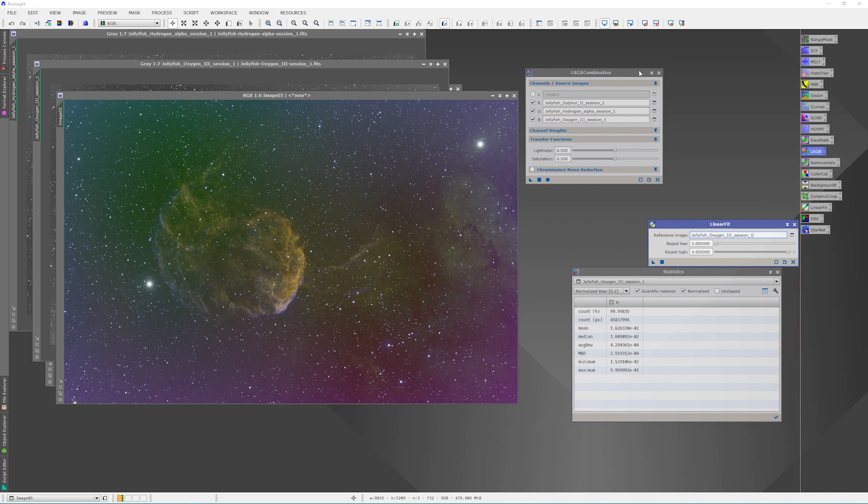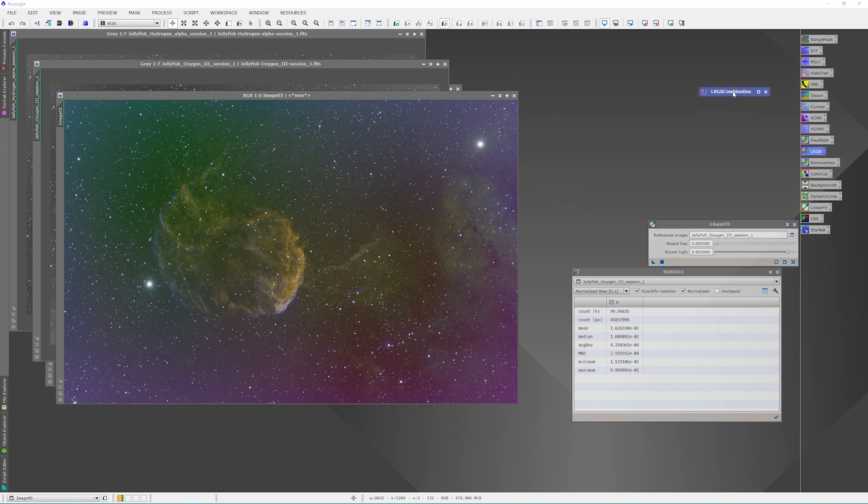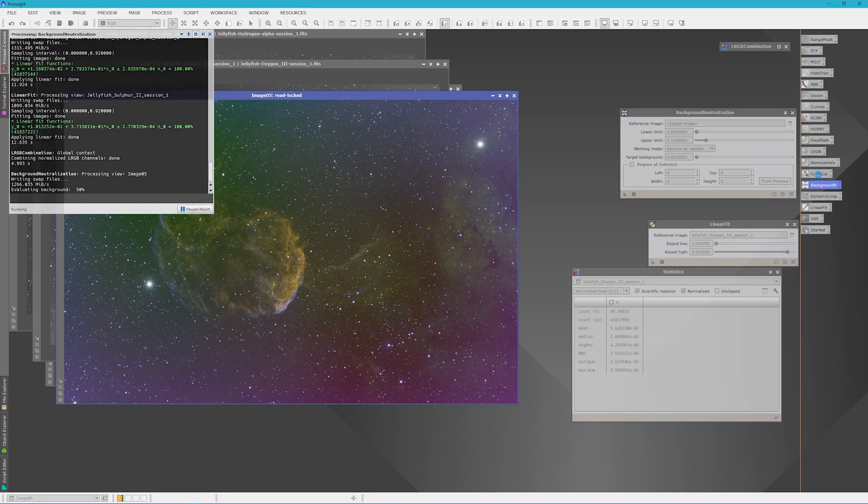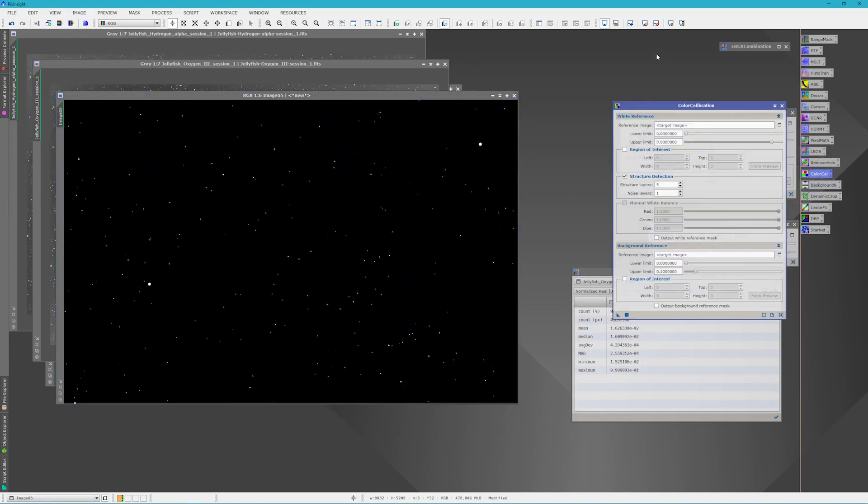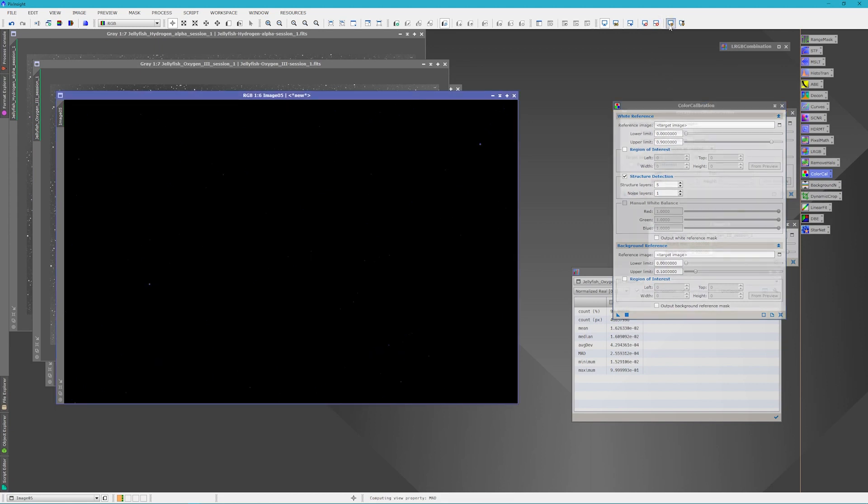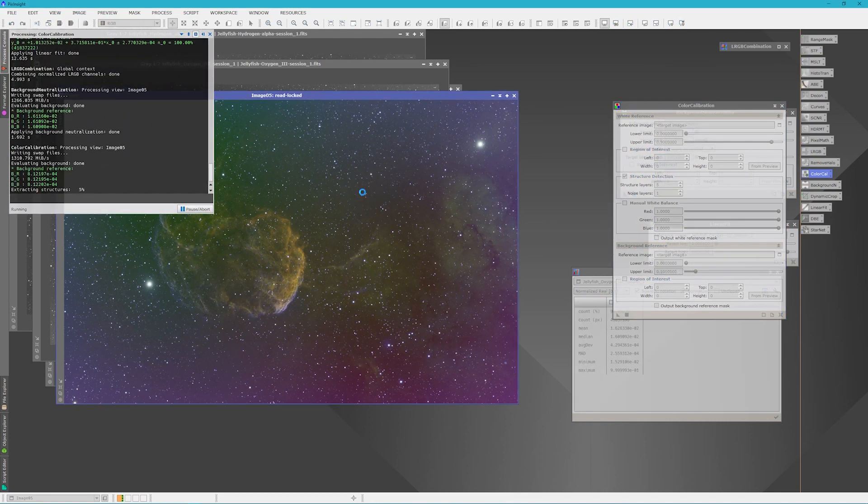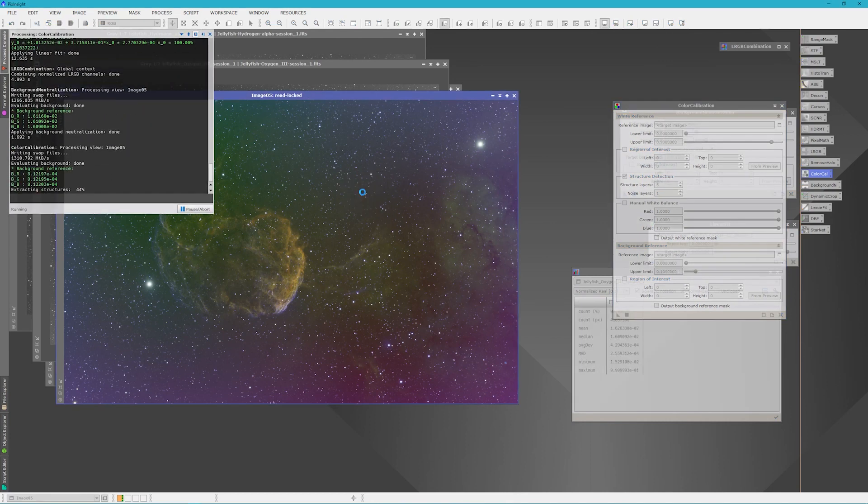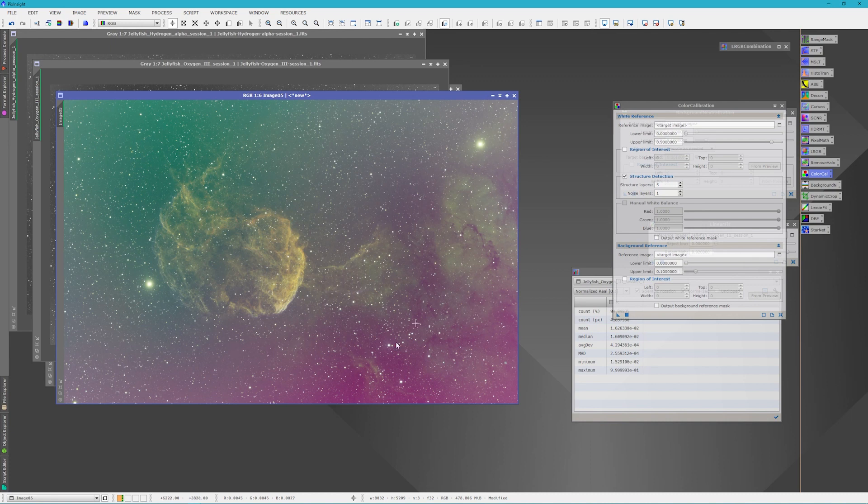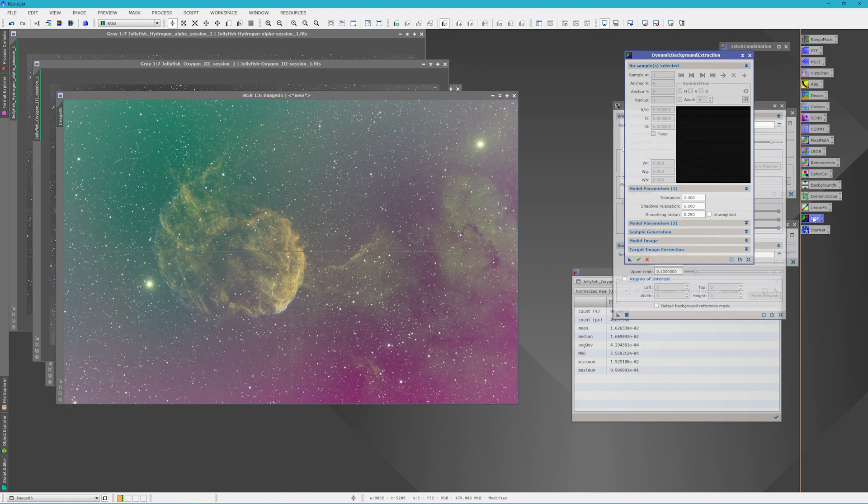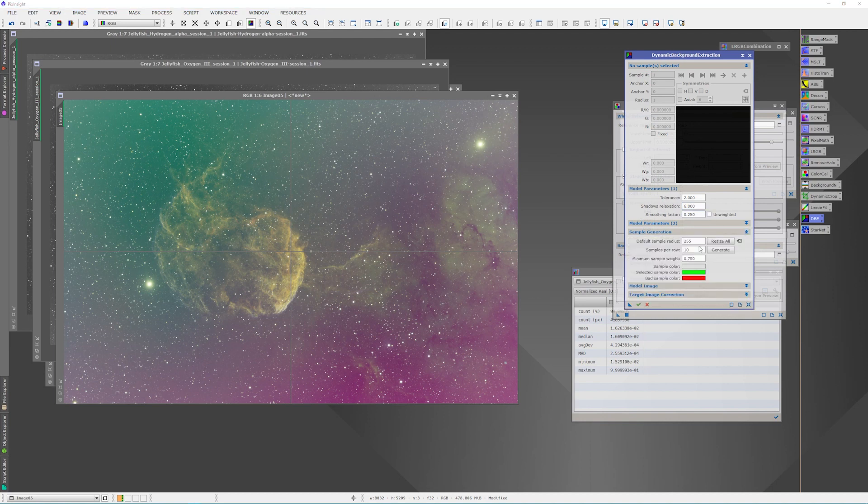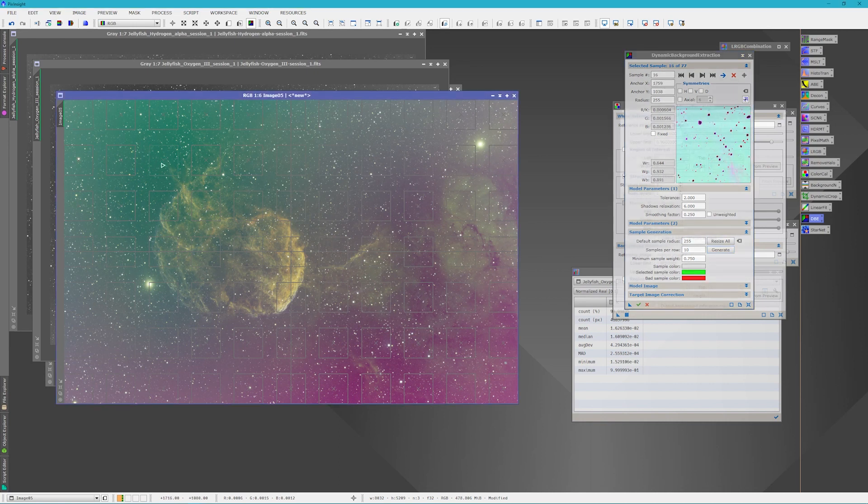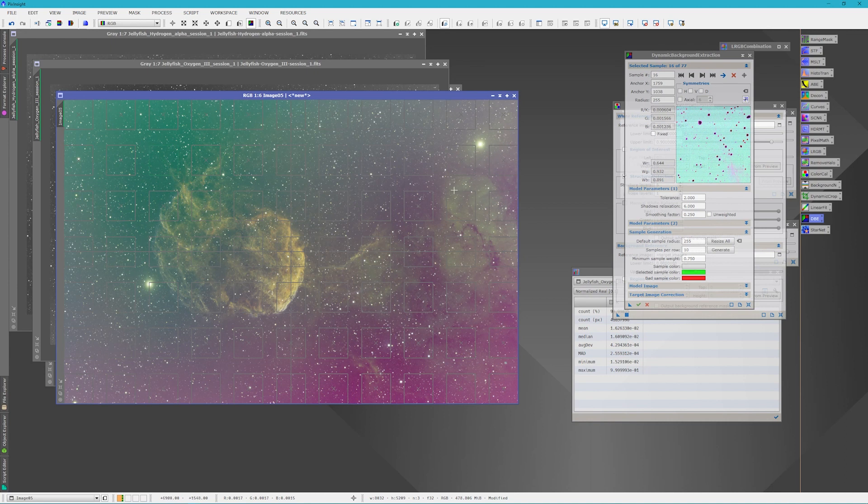So let's move some of this to the side. And by doing a background neutralization and a color calibration, you'll notice that the image changes to bring out more of that Hydrogen Alpha. You'll also notice that the Sulfur was prominent here. And in order to get rid of all these gradients, we run dynamic background extraction. I use a tolerance of 2 and a shadow relaxation of 6. And then I generate some pretty big sample points. And what we'll do is just remove these from over the nebula.